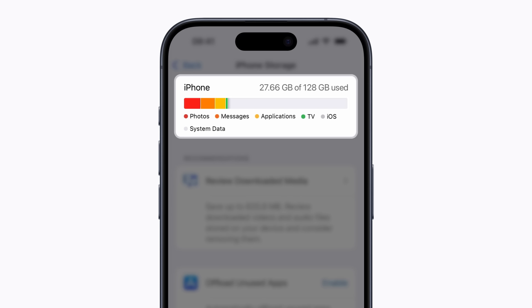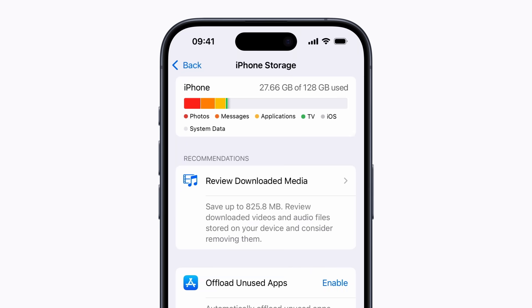Content is listed by categories such as photos, messages, apps and more. This may take a moment or two to load.